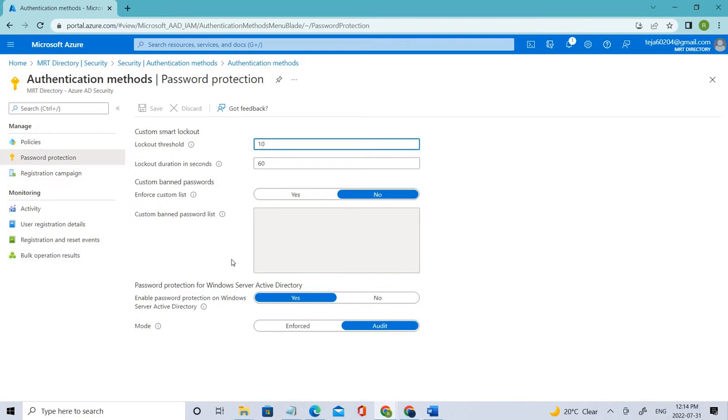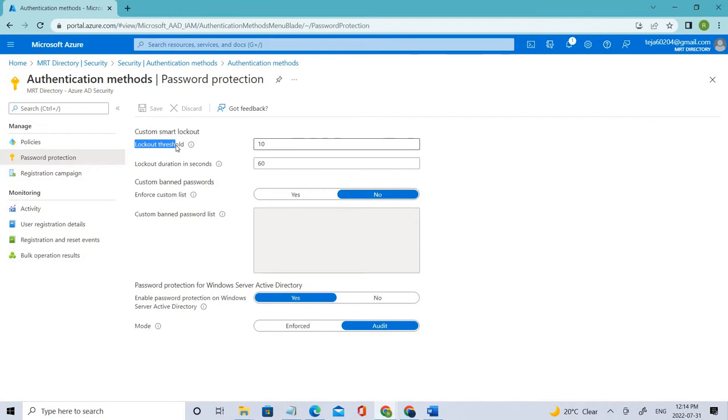So you can see we have different values here. If we talk about the first one, which is Account Lockout Threshold - basically how many failed sign-ins are allowed on this account before its first lockout. So that is what it is.